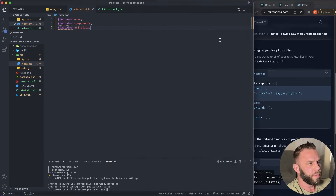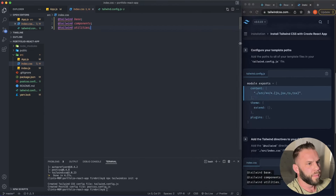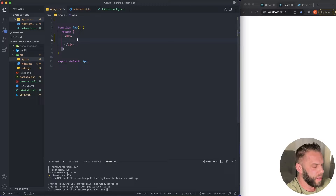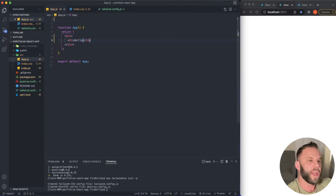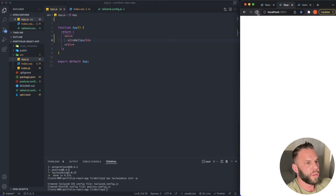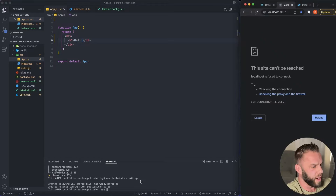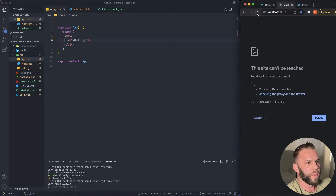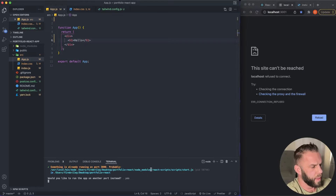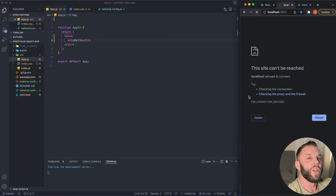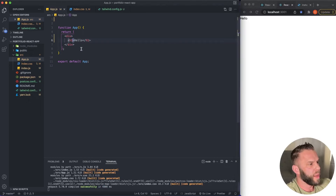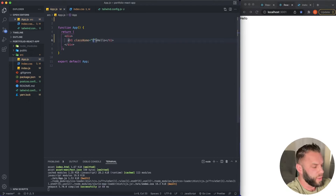We've already installed our React application, so we just need to copy the NPM install command. Since I'm using Yarn, I'll close the server and run: yarn add tailwind. Then run: npx tailwindcss init -p — this creates our tailwind.config file. Back on the Tailwind website, copy the content array and paste it into your tailwind.config file. Then copy the three directives and put them in your index.css file.